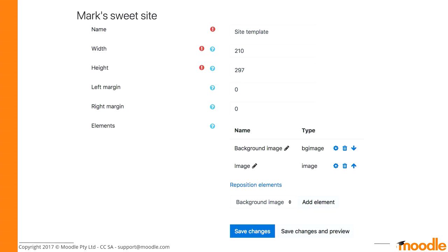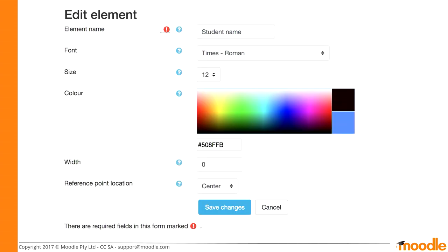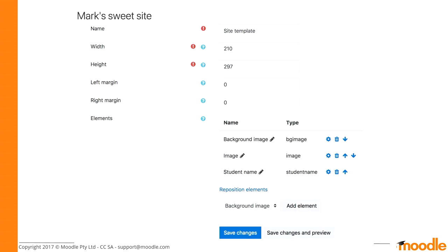Now I'll add one more thing to show you that not everything is simply images. With the old certificate plugin, if you wanted to change the color or size of text you'd need someone with PHP knowledge to go in and edit it — not many people have that skill set. Here with the student name element, you can choose what fonts to use — these come pre-installed with Moodle but you can add your own — select the size, and use a color picker to choose exactly the color you want.